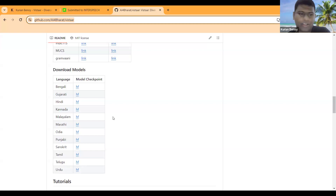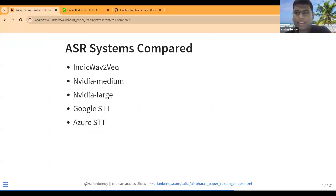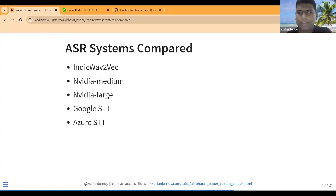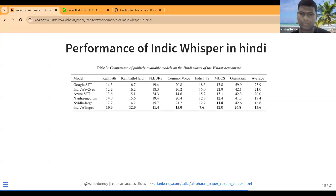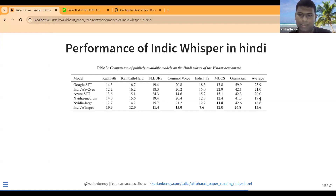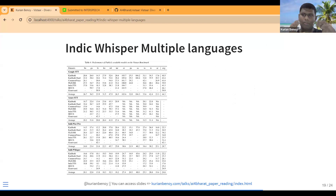All the models are available — Bengali, Gujarati, and others. They compared five ASR systems: IndicWhisper, Indic Wav2Vec2 (also by AI4Bharat), Nvidia Medium, Nvidia Large (both available only in Hindi), and commercial systems Google STT and Azure STT.